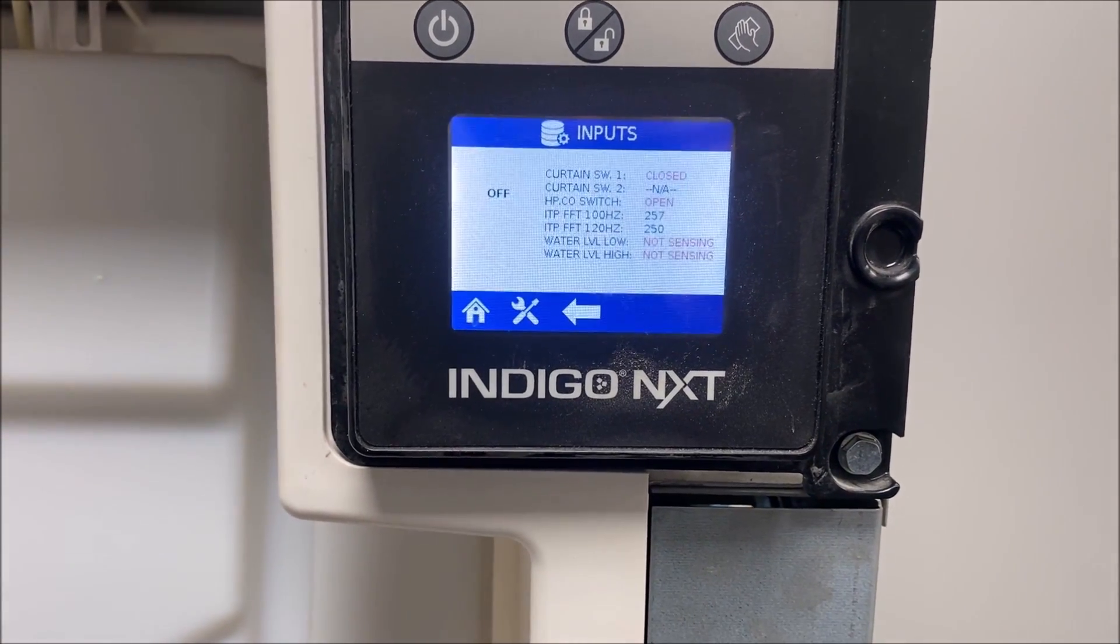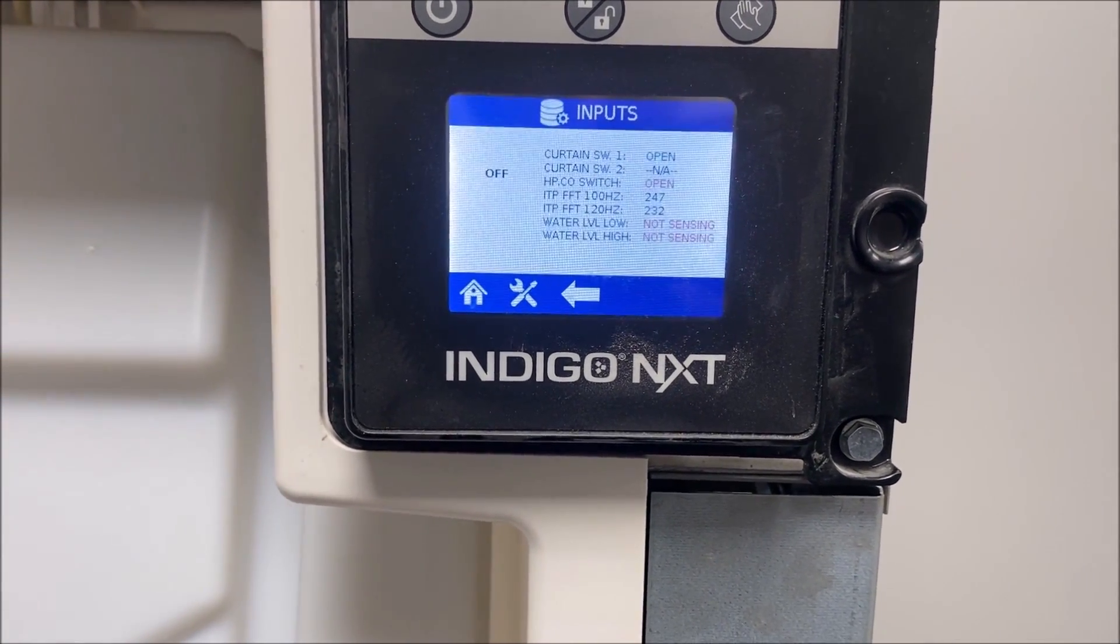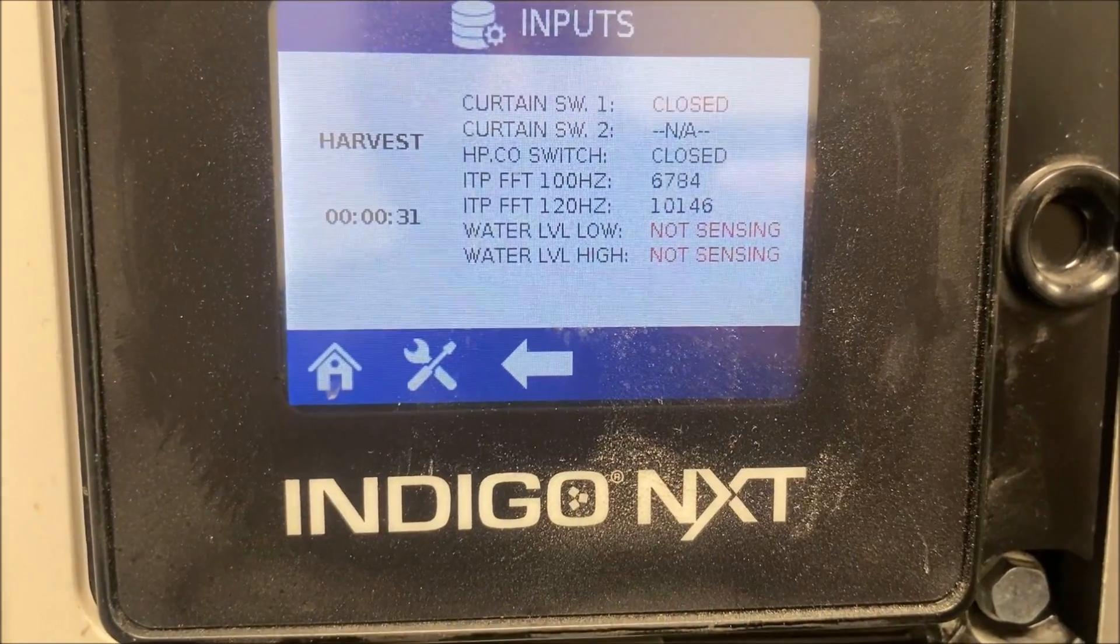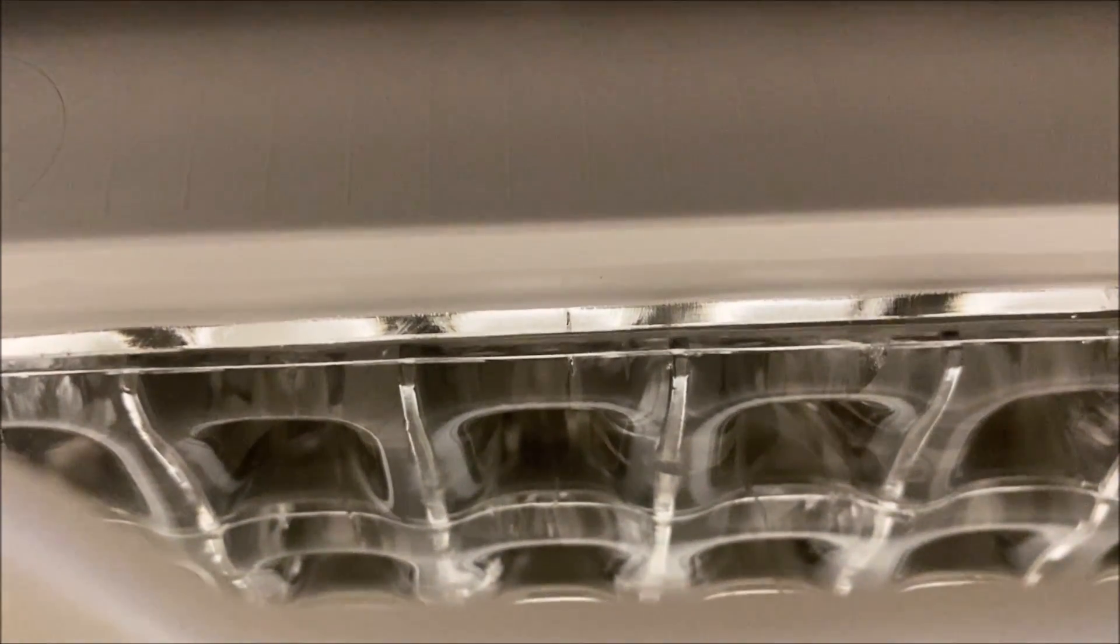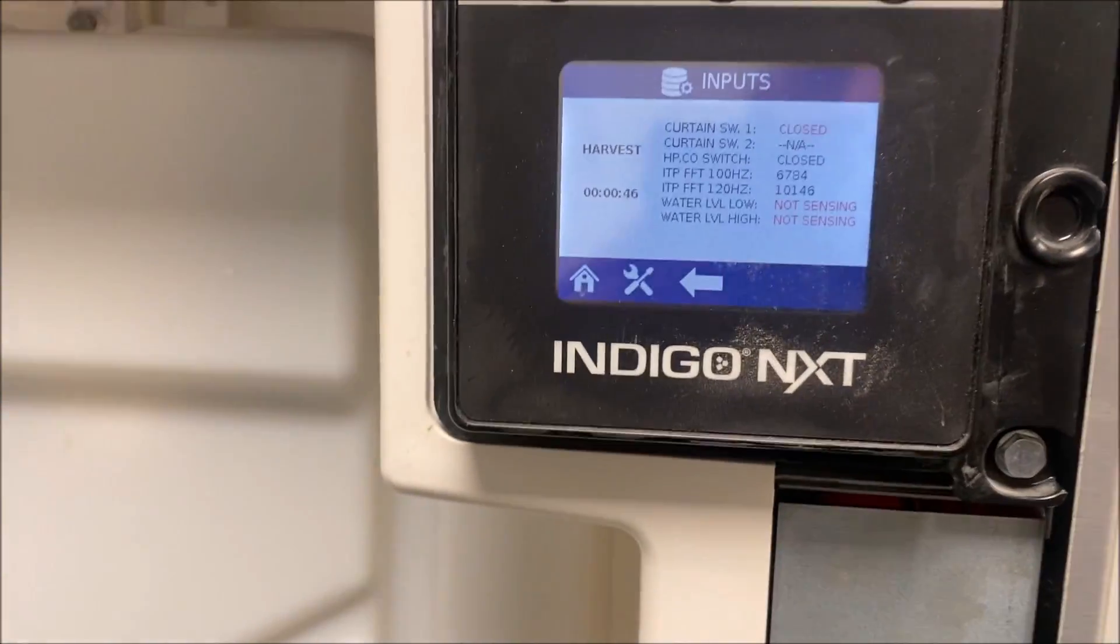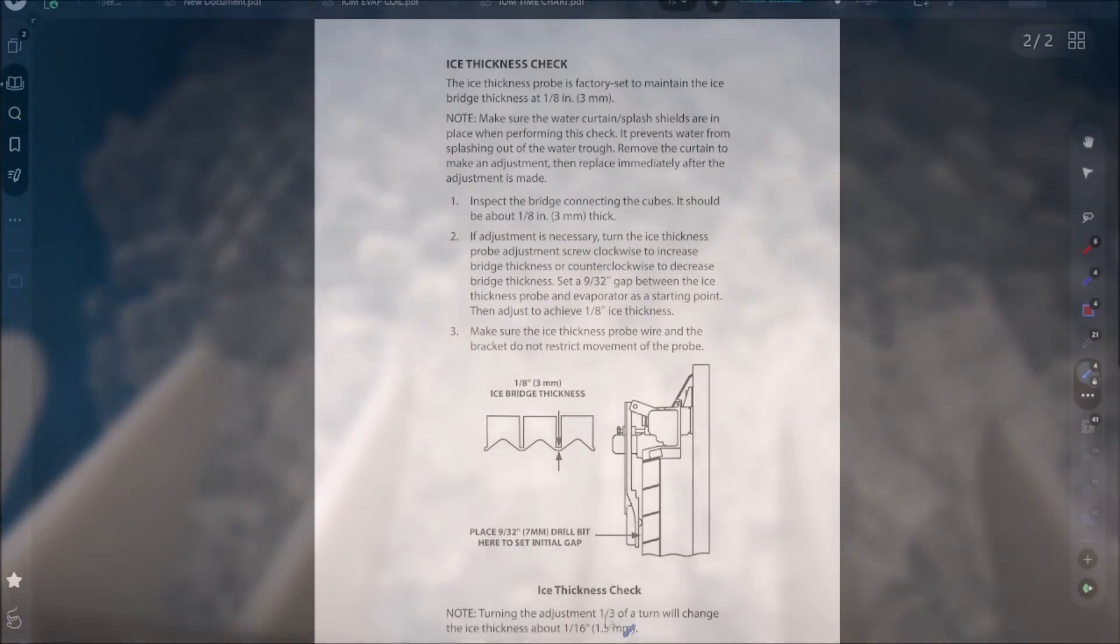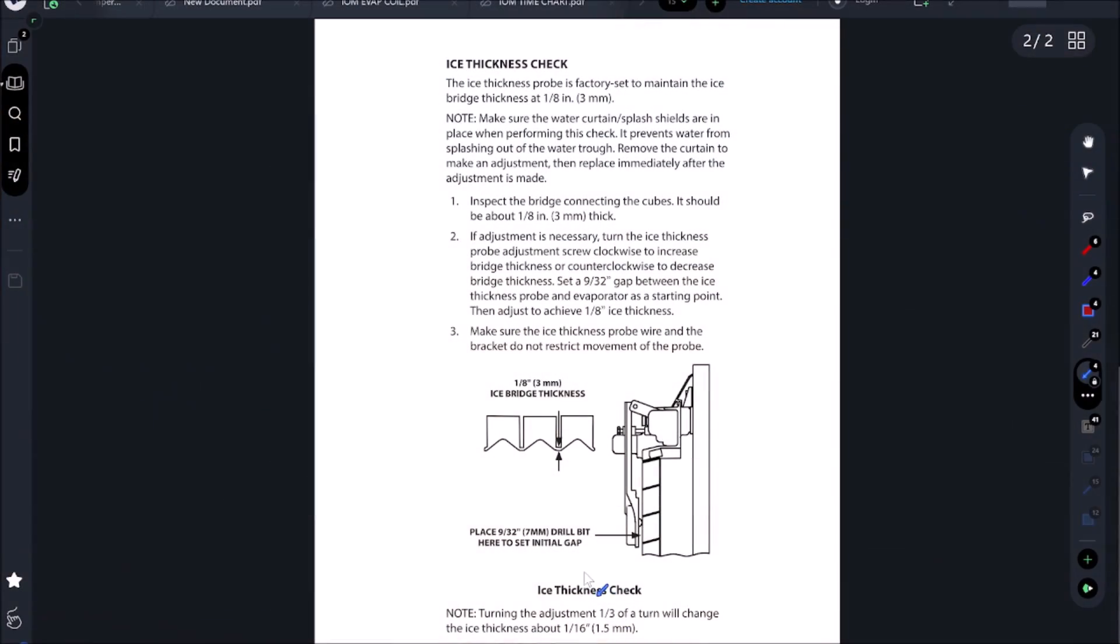Now we are into a harvest cycle, 30 seconds in. We did not get that premature harvest again this time, but like I said it's an intermittent issue. It's dropping off, look at that ice, nice and uniform. 46 seconds and bang - look at that, perfect ice.